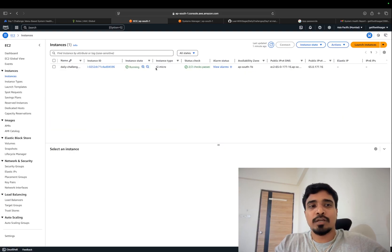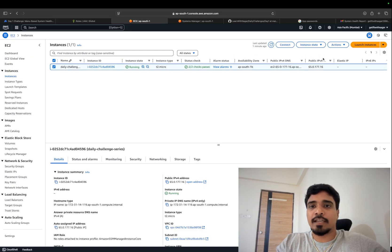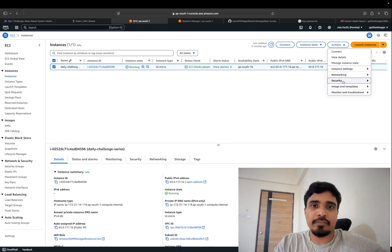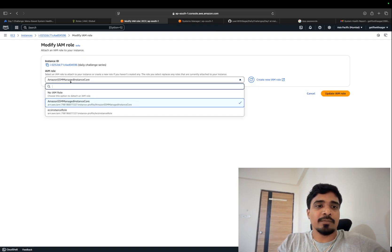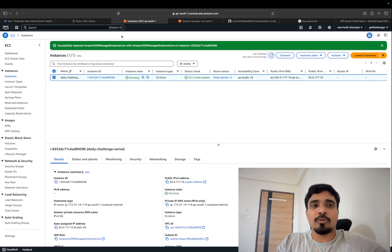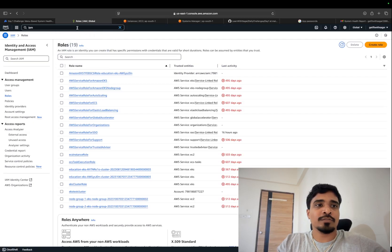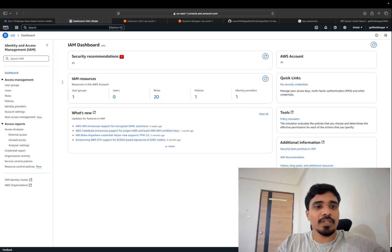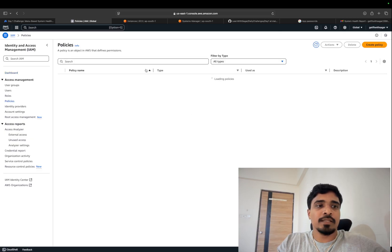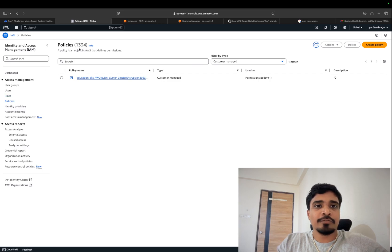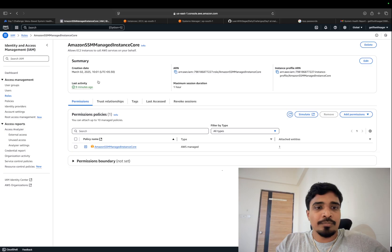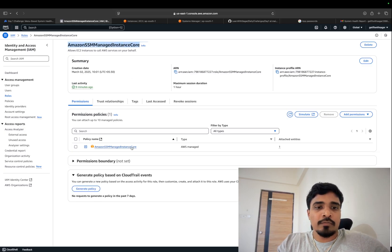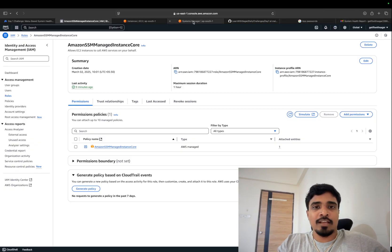Once your EC2 instance is running, select that EC2 instance, click on Actions — there is one more setting we need to add, which is an IAM role. Create an IAM role with the policy Amazon SSM Managed Instance Core and attach that to your EC2 instance. To create the IAM role, go to your AWS console, search for the IAM service, and create a role with the policy AmazonSSMManagedInstancesCore — this is the policy required for us to connect our EC2 instance.